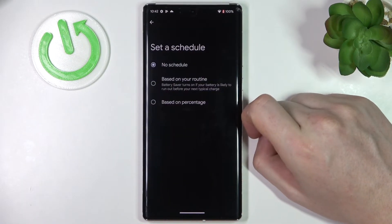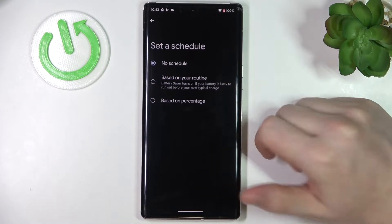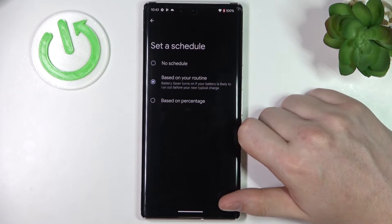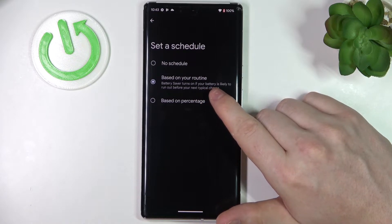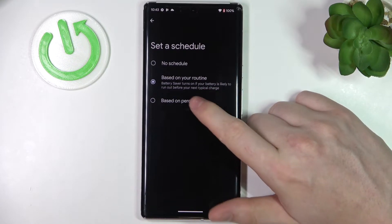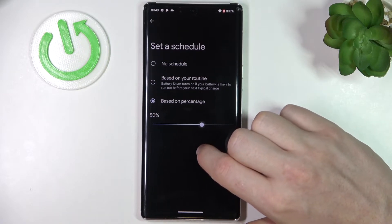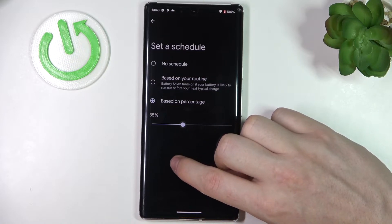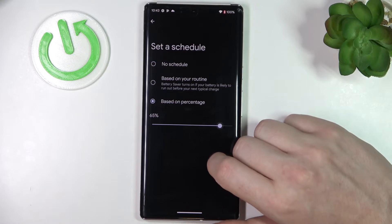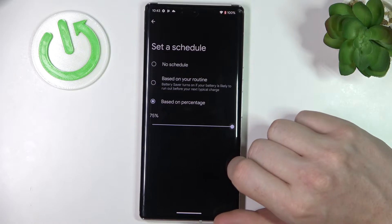Here in the battery saver settings, there's a 'Set a Schedule' option. You'll be able to schedule when to enable battery saving automatically. You can use 'Based on Routine' — routine battery saver turns on if your battery is likely to run out before your next typical charge. Or 'Based on Percentage,' where you manually pick the percentage at which battery saving starts automatically. That's very handy if you don't want your battery to run down to zero.